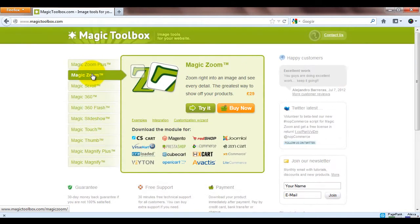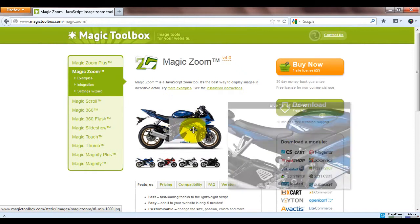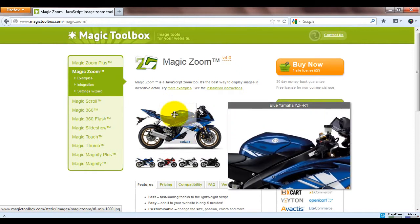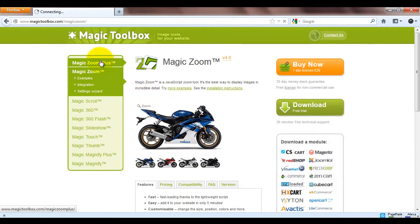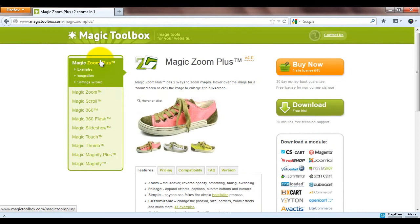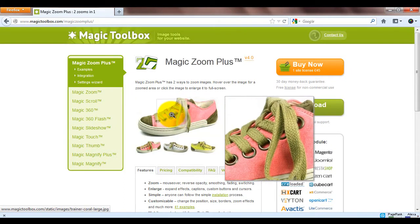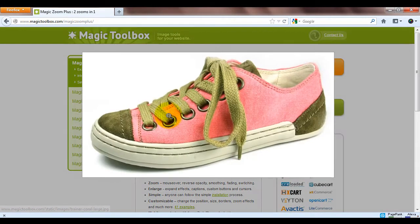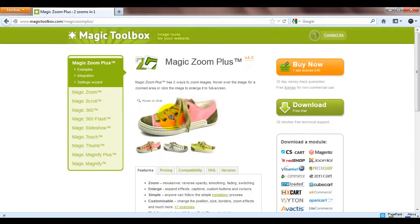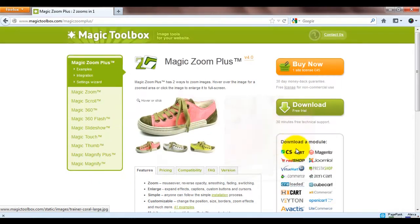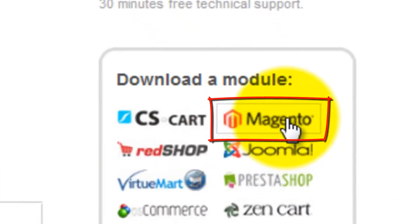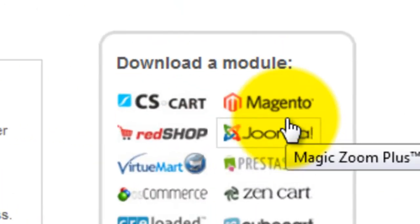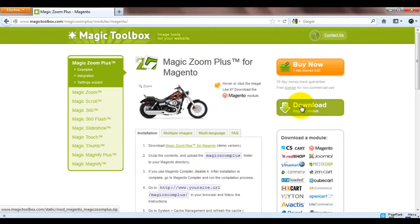To get this effect we need to go to the Magic Toolbox website. You can also use this video to install Magic Zoom because the process is the same. Today though we're going to install Magic Zoom Plus so if we go to the main product page you'll see the Magento icon on the right hand side which will take you to the Magic Zoom Plus for Magento page.